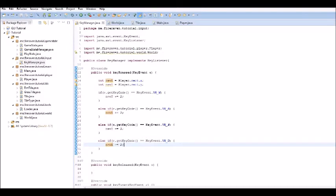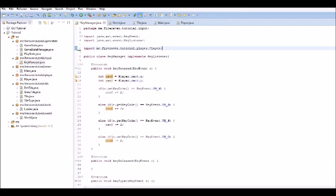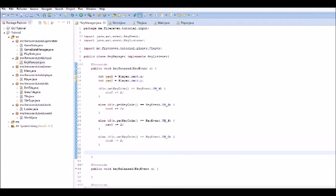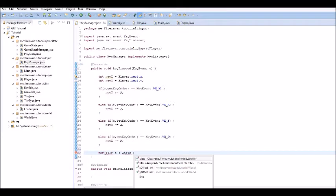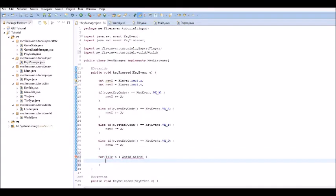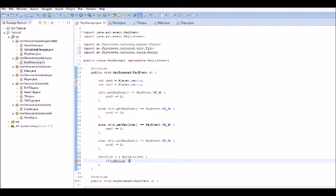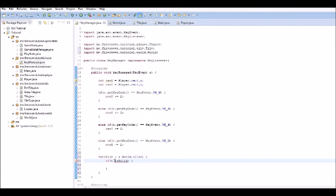So now, at the bottom here, what we are going to have to do is we are going to have to loop through all of the solid tiles in the world. So, how are we going to do that? So, for tile t in world dot tiles, we are going to have to check if t dot is solid.